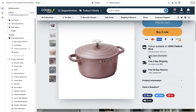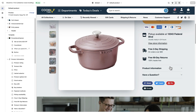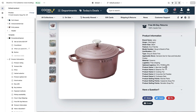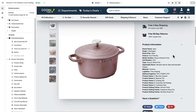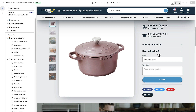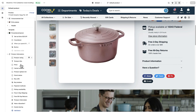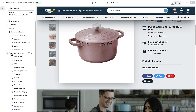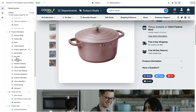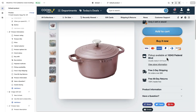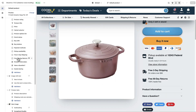Here we are on a product page. We have a couple of different accordions: Product Information, which is our product description field populated from within Shopify's admin area, and a 'Have a Question' accordion where someone can submit a question about the product. Under Product Information you can see all the blocks currently active on this product.